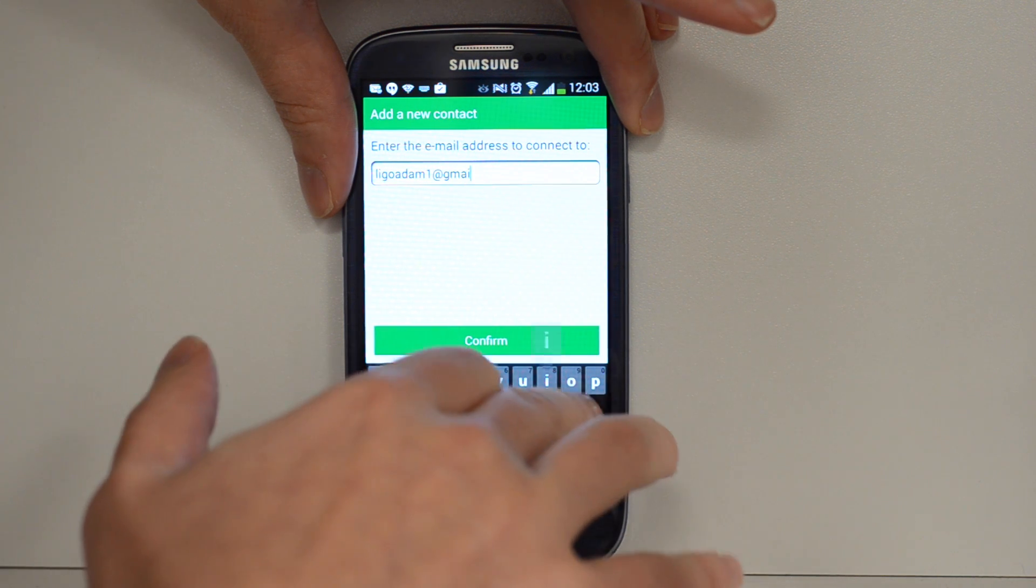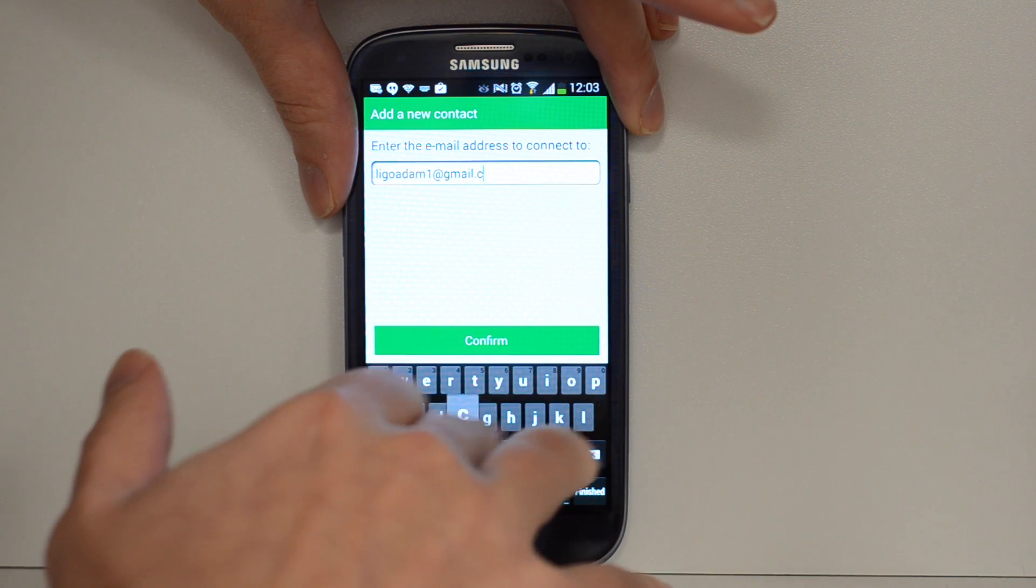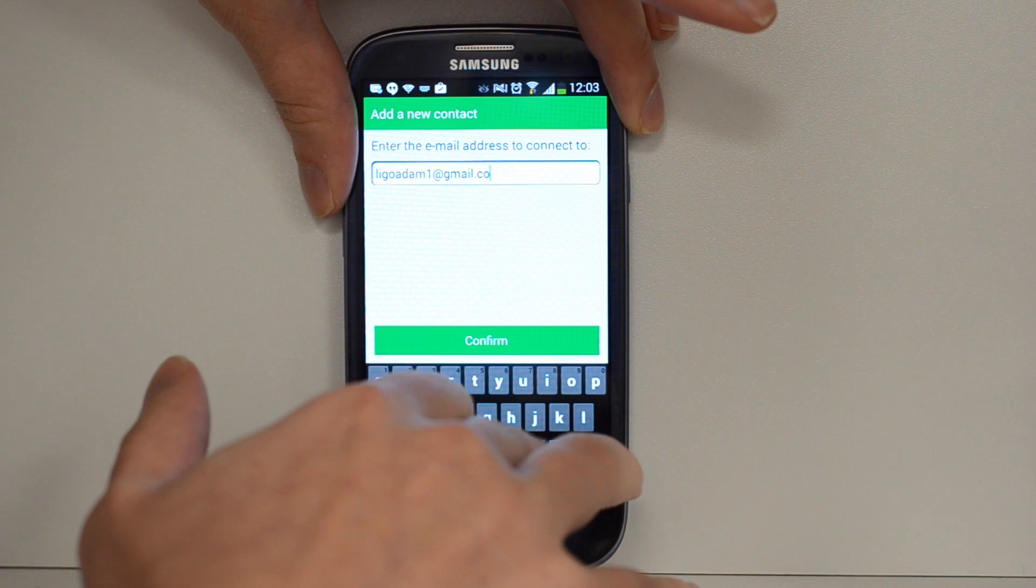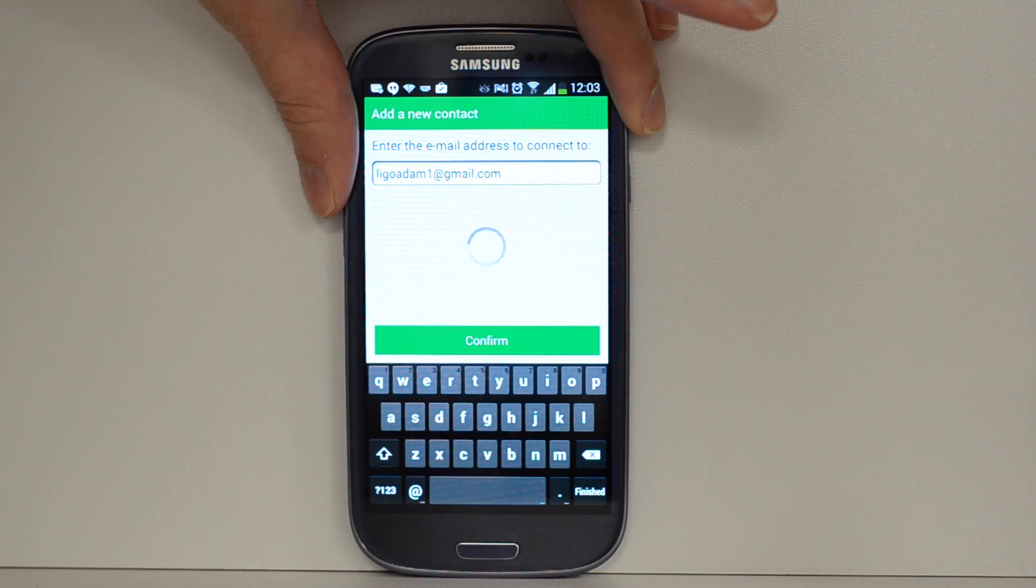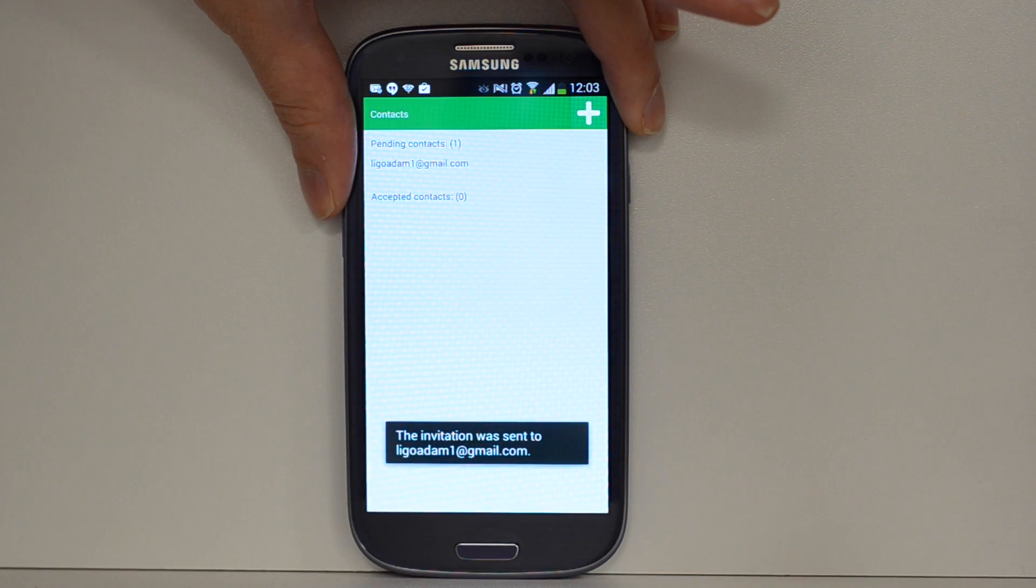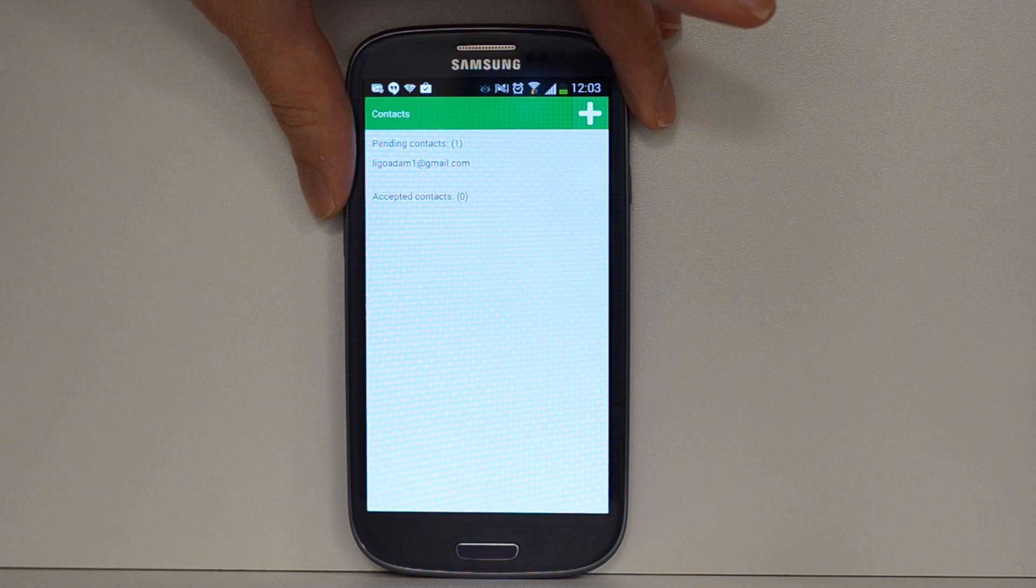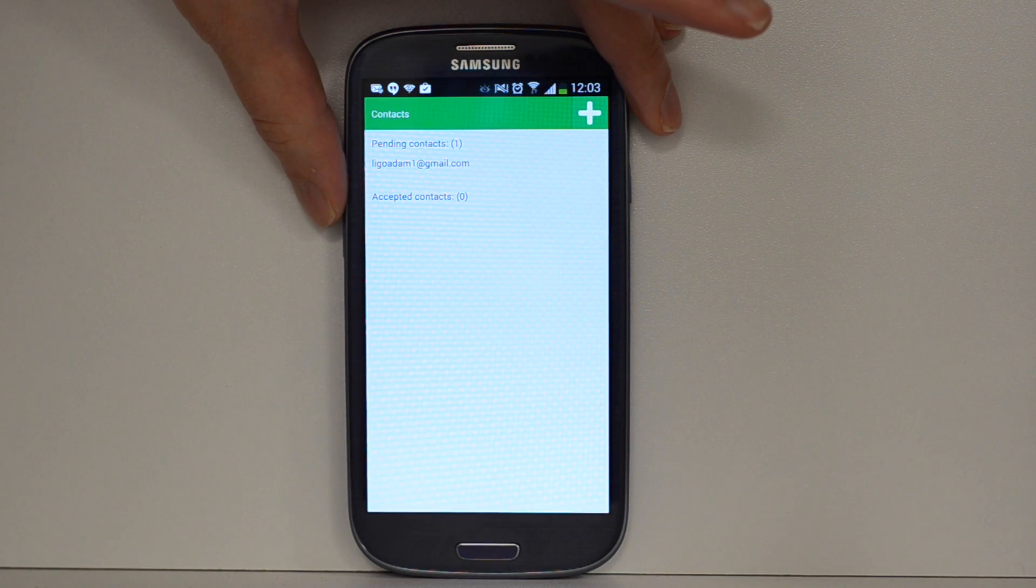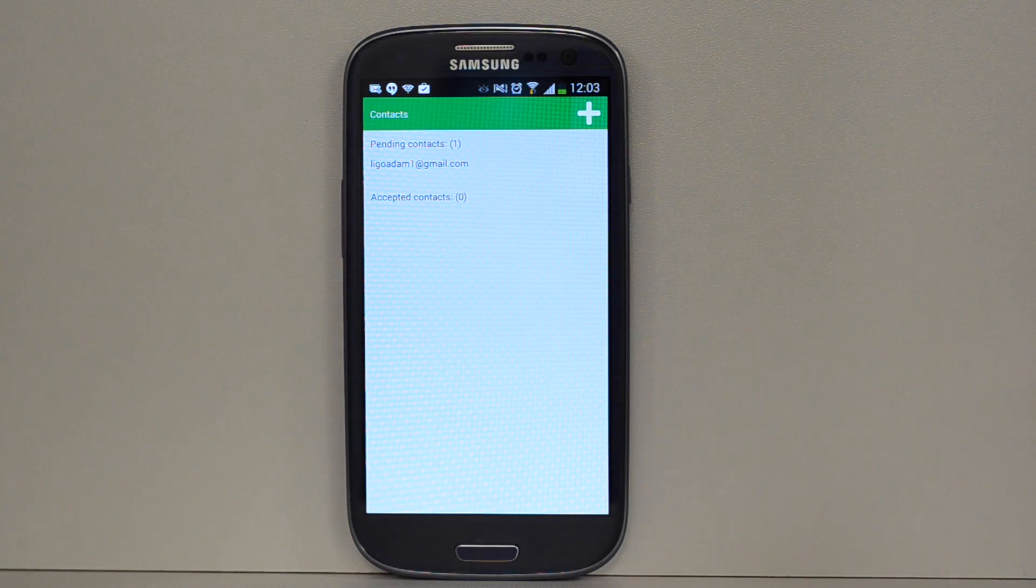So just type in the email address of the person whose phone you're using. So I've already set this up, it's LIGOadmin1 at gmail.com. So that will get sent to my friend or my family member who has the Doro phone.